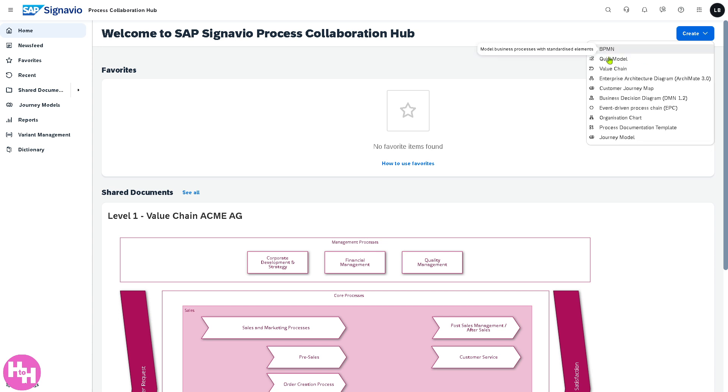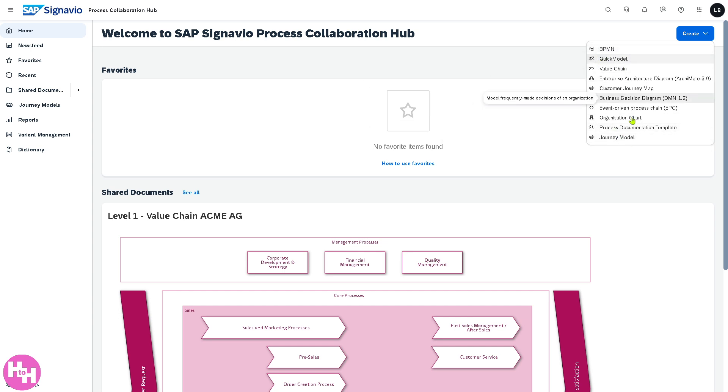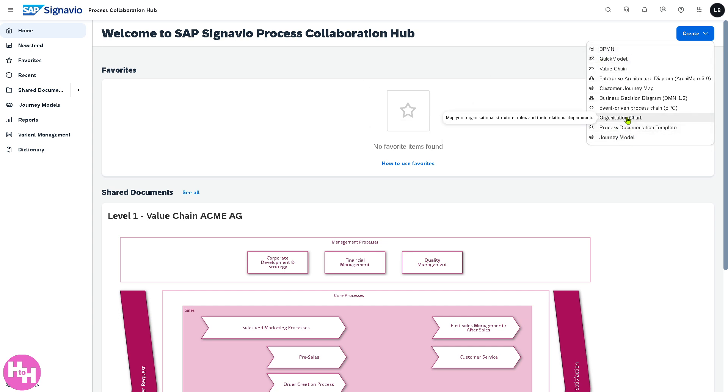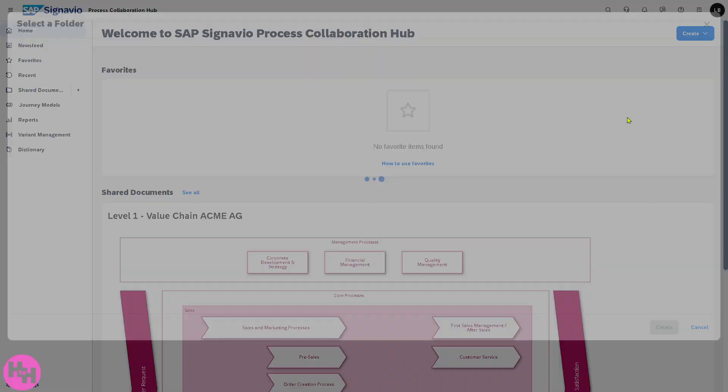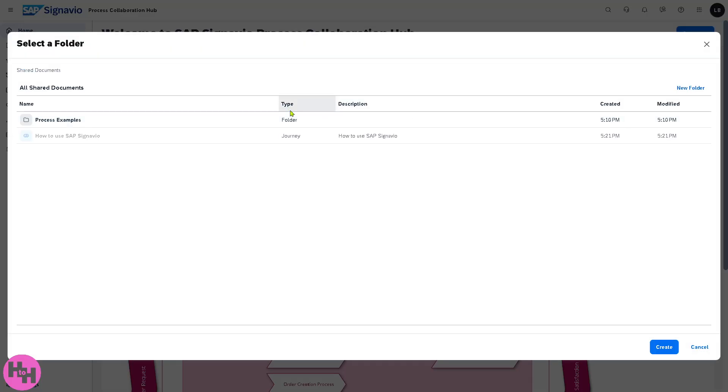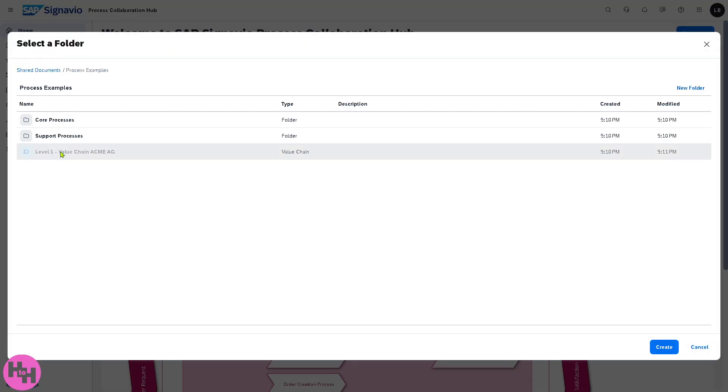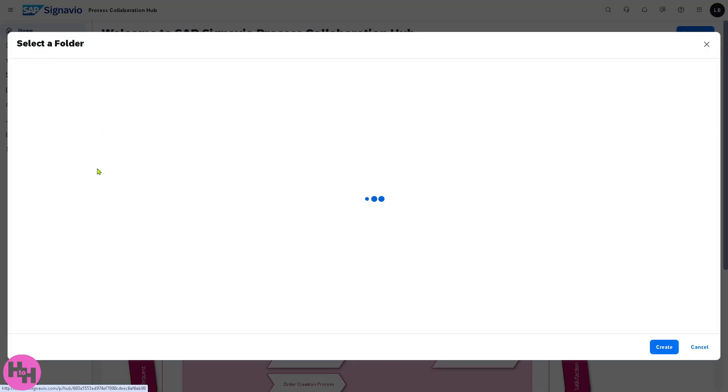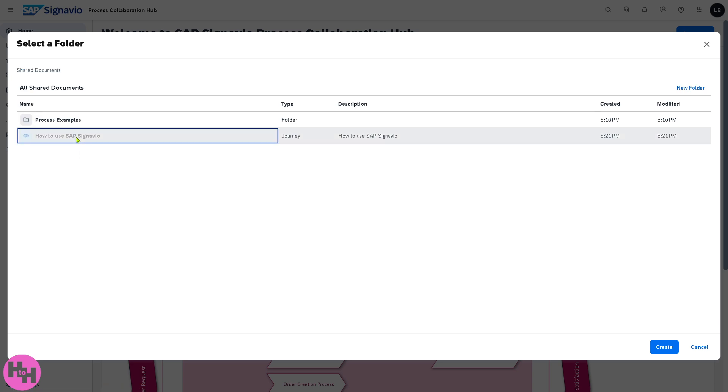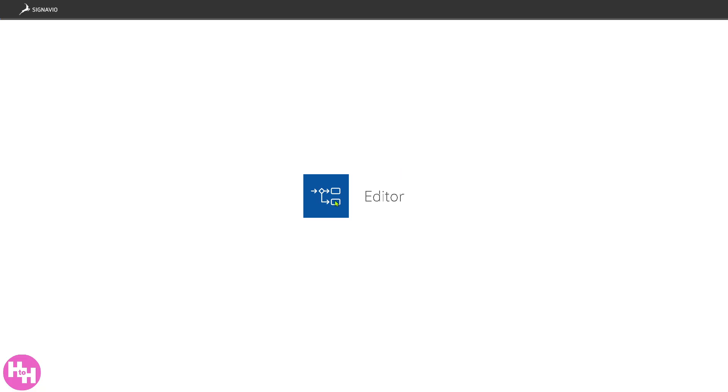We're going to go back to the main home page because remember earlier we have the option to create something. If you want to create, for example, an organization chart, you can do that here and you can choose a folder. I'm going to be choosing this one right here.